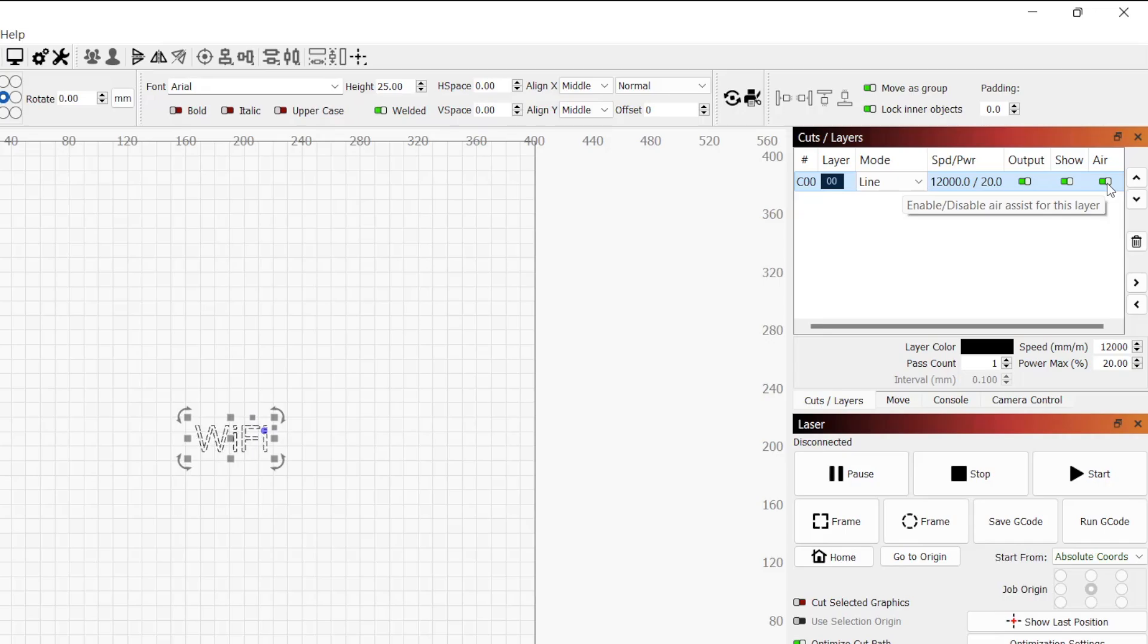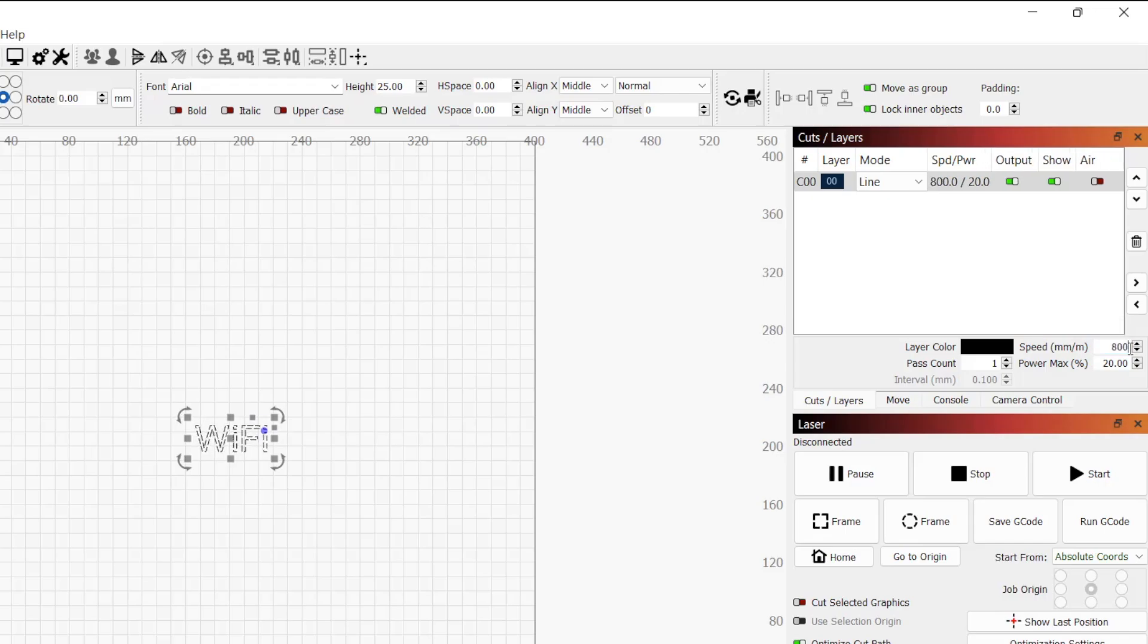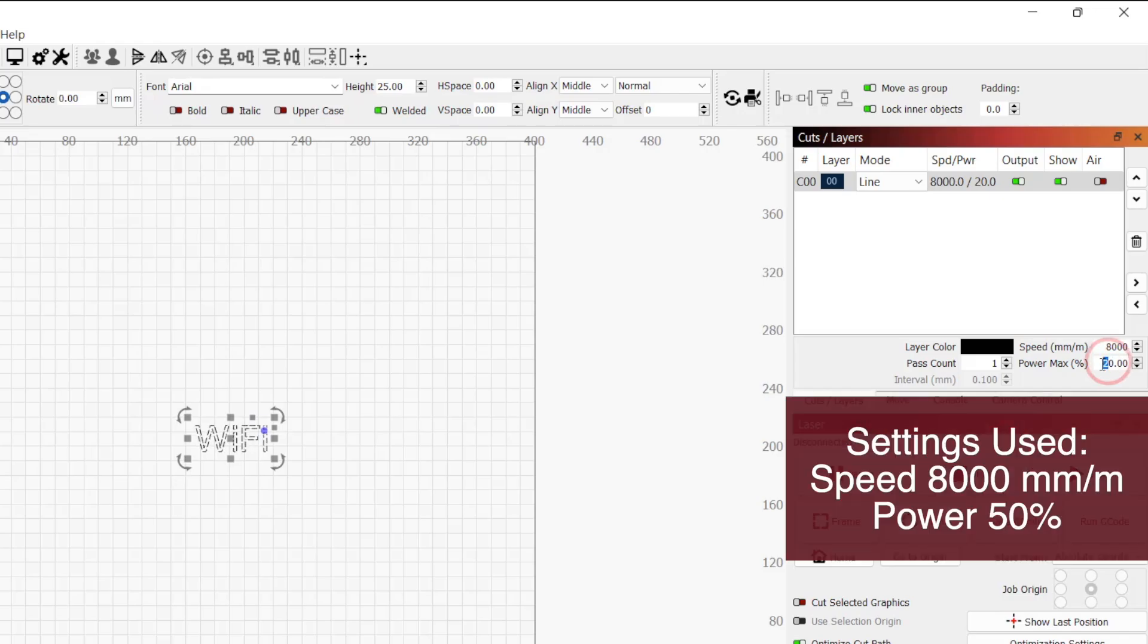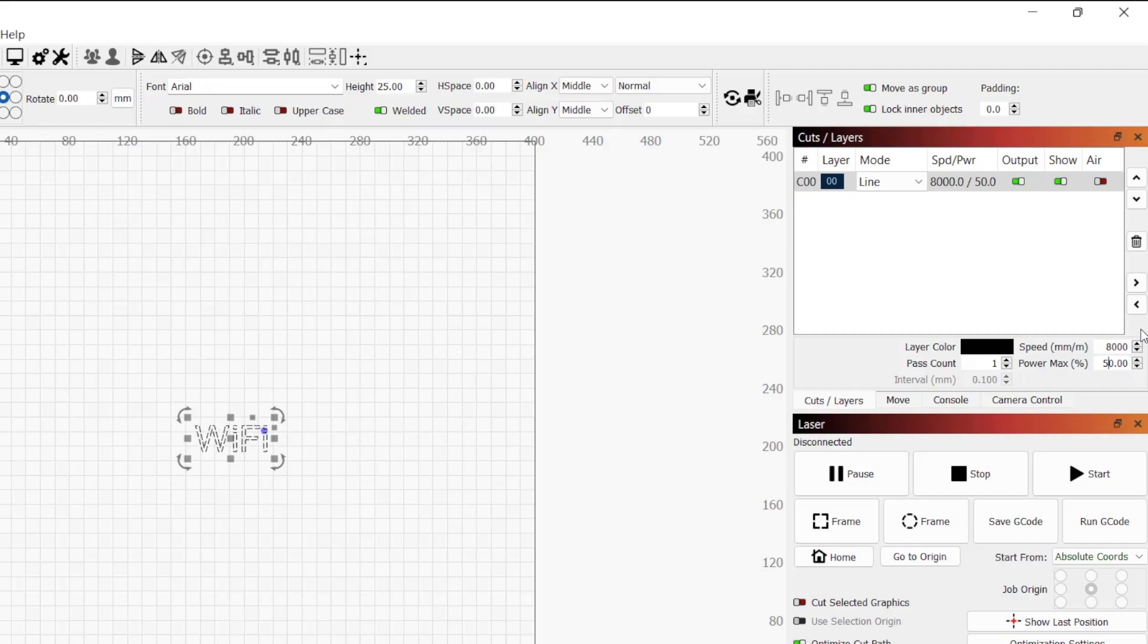Air assist is primarily used for cutting and we want the text to be engraved, so we need to disable it. With the layer selected, you are able to edit the speed, power, pass count, and line interval in the bottom of the cuts and layers window. For the S30 Pro, which has a 10 watt laser, I will change the speed to 8,000 millimeters per minute and the power to 50%. The speed and power will need to be adjusted accordingly for the machine you are using.